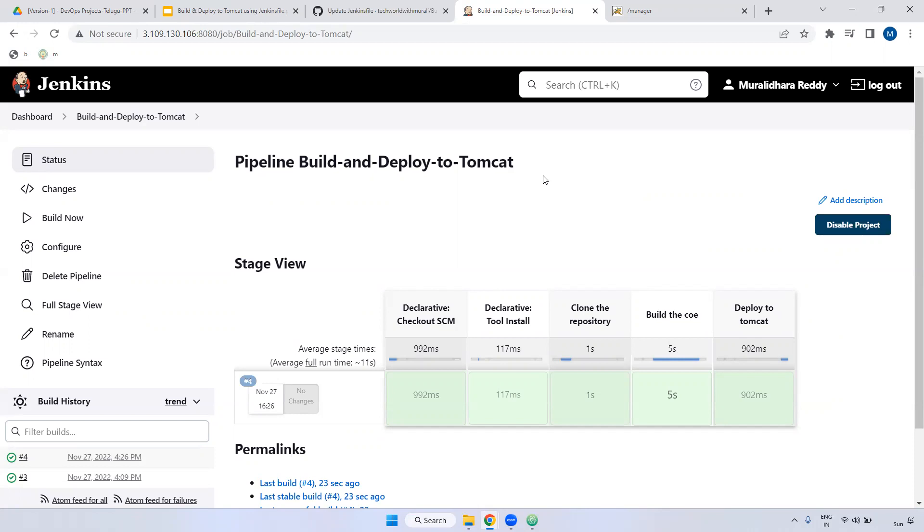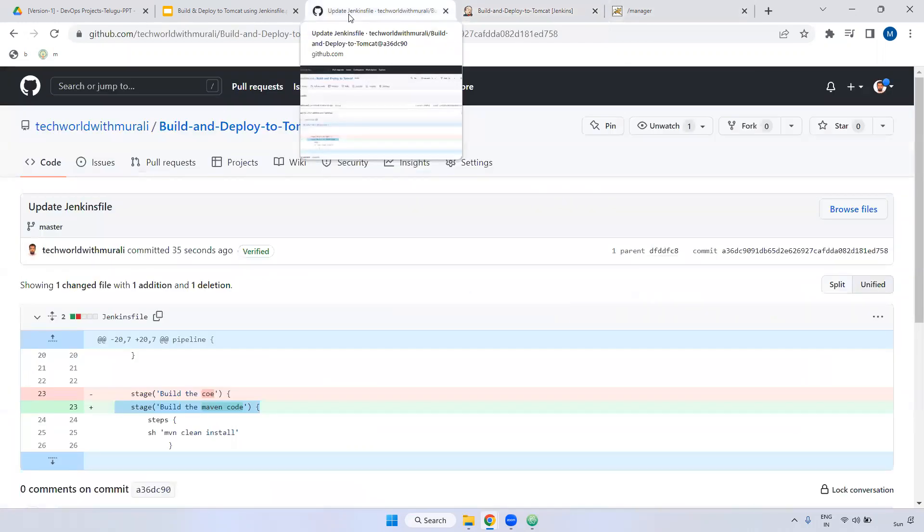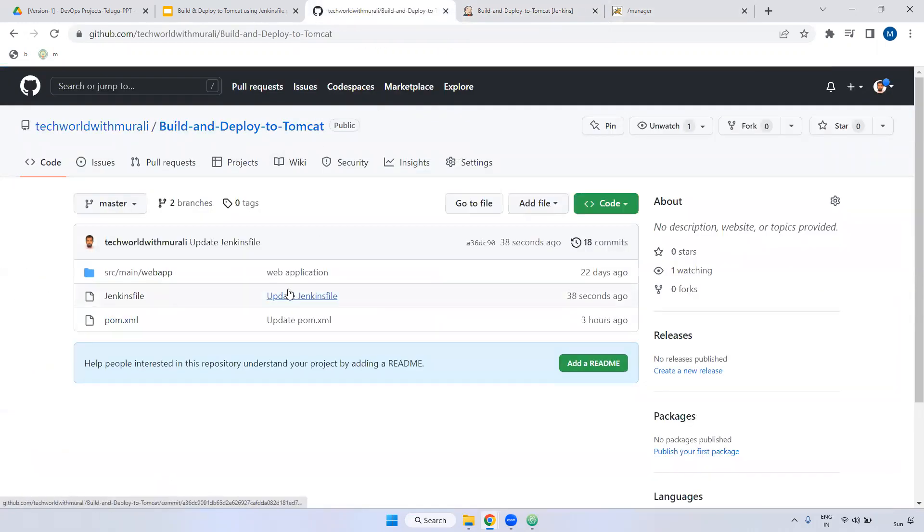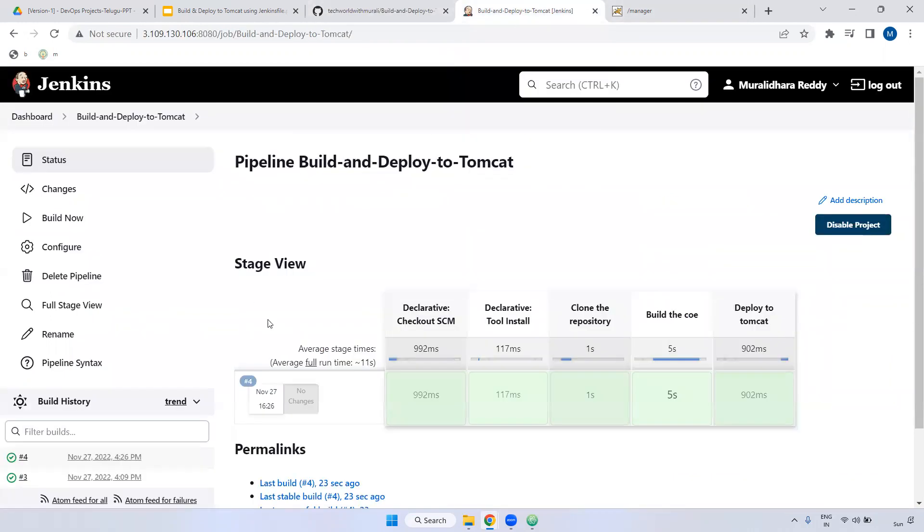Remember, in real time, we always create the Jenkinsfile in the particular repository. Then we call the particular Jenkinsfile inside the job level. And interview level also, they will ask sometimes whether they will test you, whether you worked with the particular Jenkinsfile concept or not. You have a project, where are you storing your project?